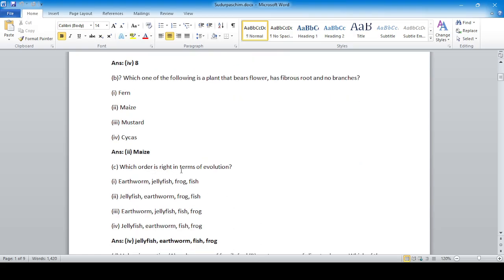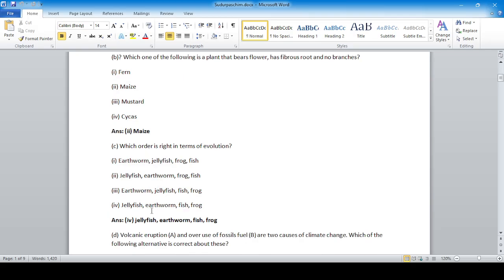Which order is right in terms of evolution — gradual changes in living organisms in a forward direction toward a modern cell? The correct order goes: jellyfish, then fish, then frog.